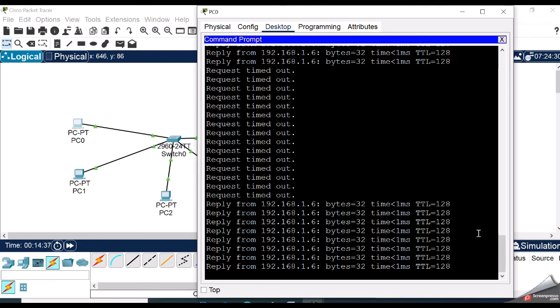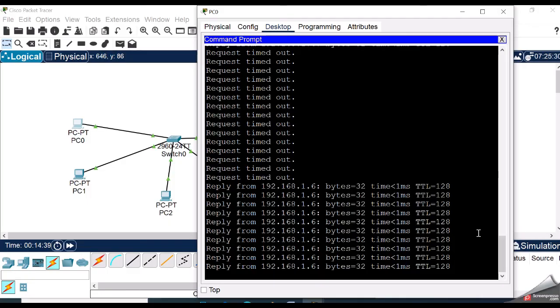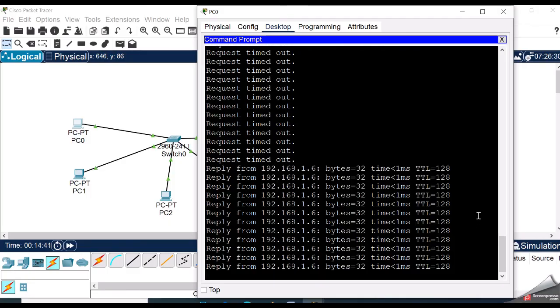So we are done with the port security configuration. Thanks for watching, see you in the next video.